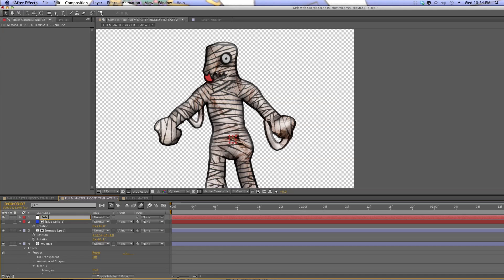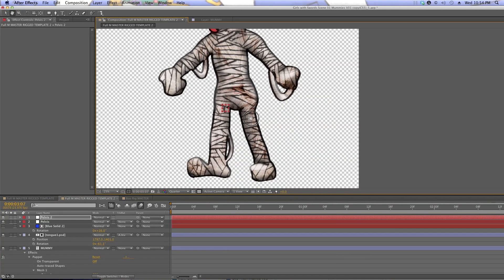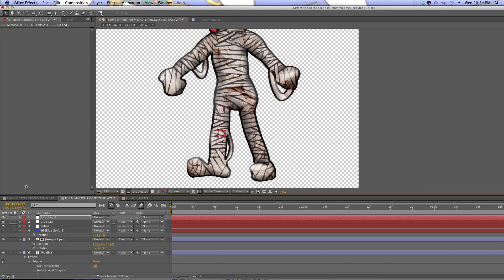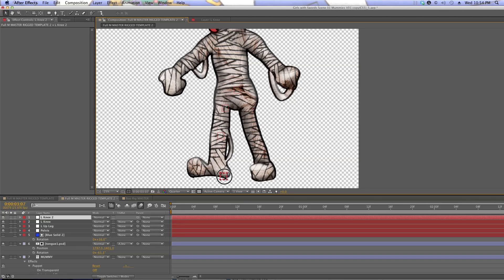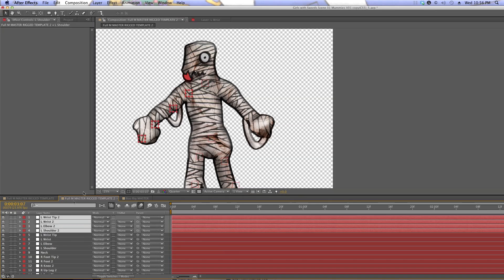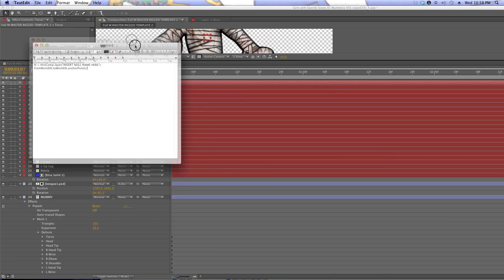I'm gonna create new nulls and line them up with where the puppet pins are. There is a script you can buy that will convert puppet pins to nulls automatically, but I don't have that, so I'm just going to go in and name them exactly the same as the puppet pins — because that's going to make the expression stage easier. That's where we actually parent the pins to the nulls. I'll make one null for every puppet pin we want to control and place them roughly where the puppet pins are.